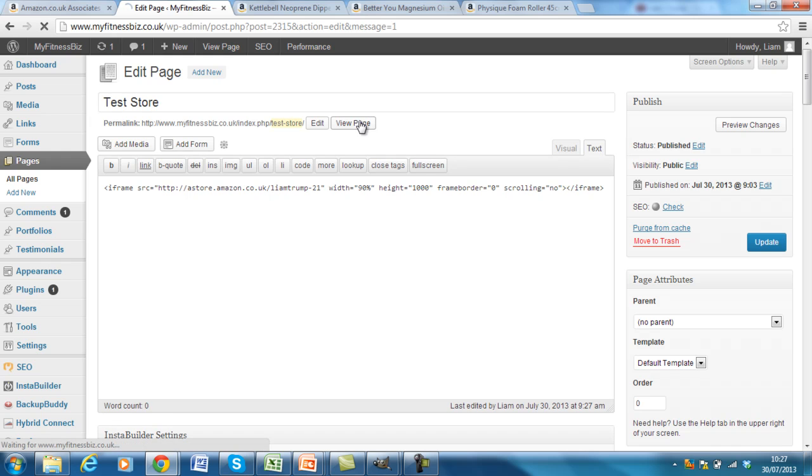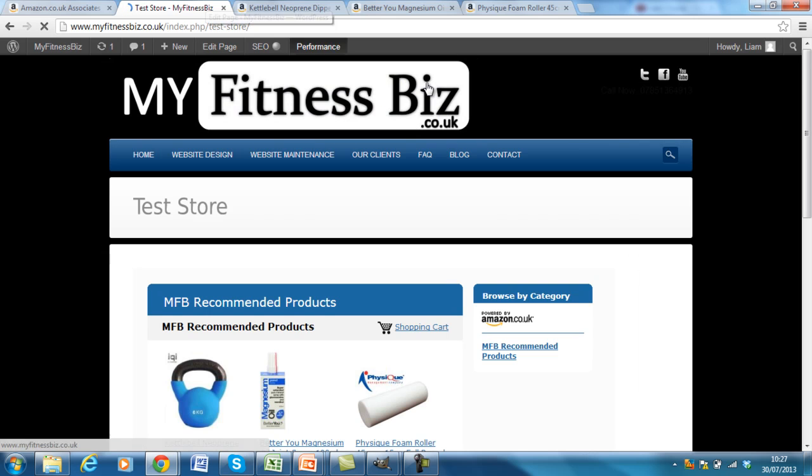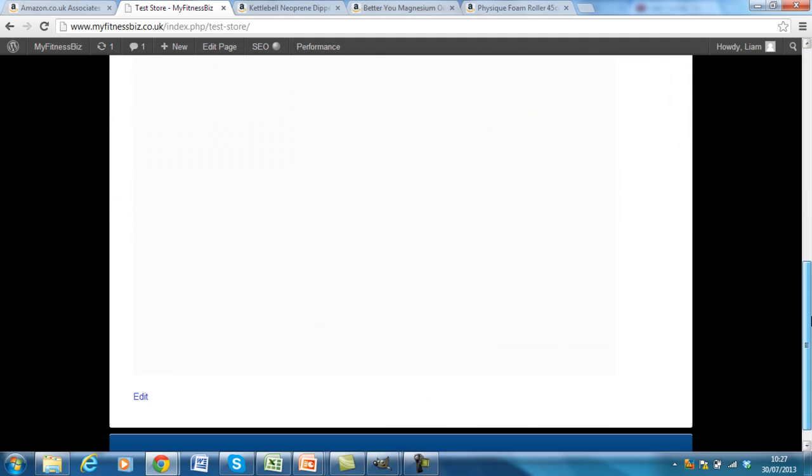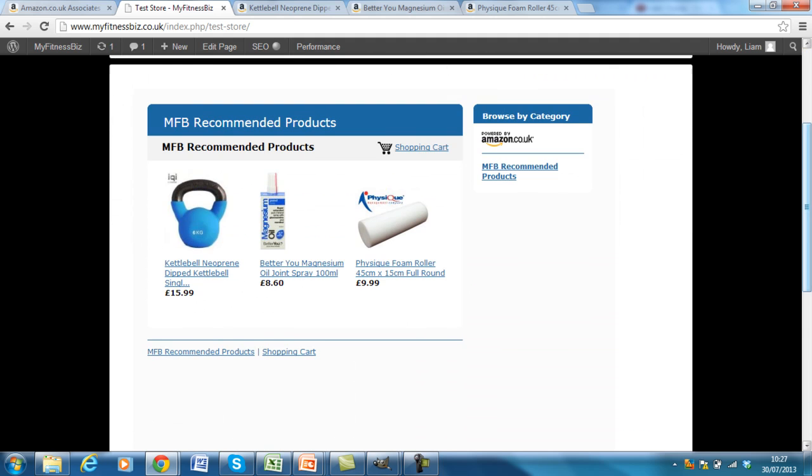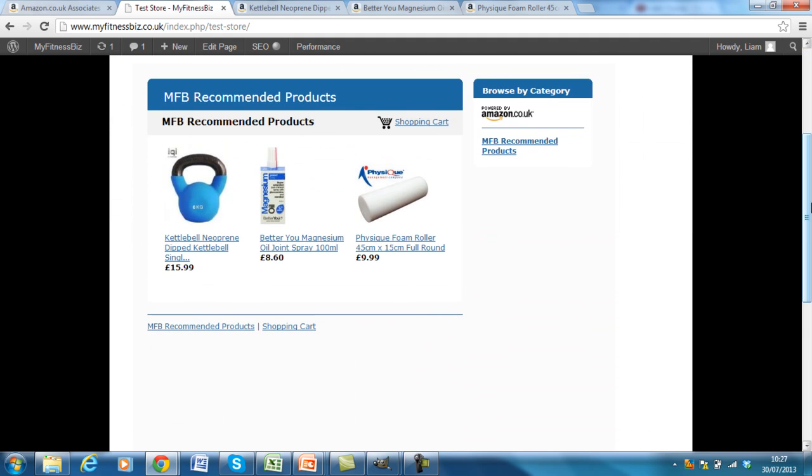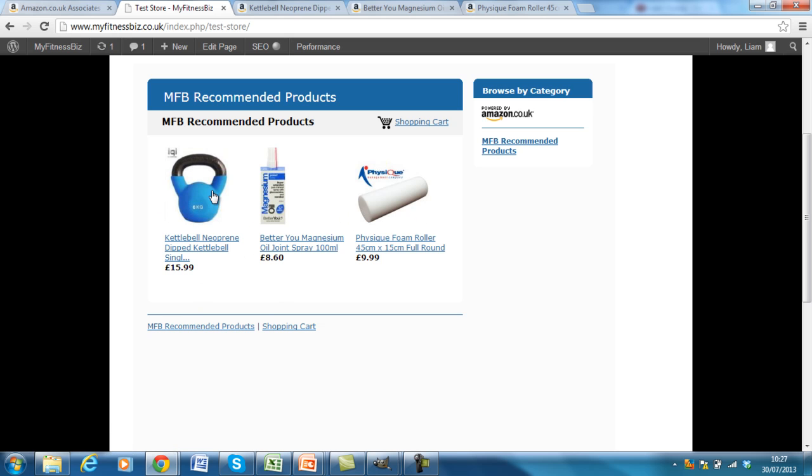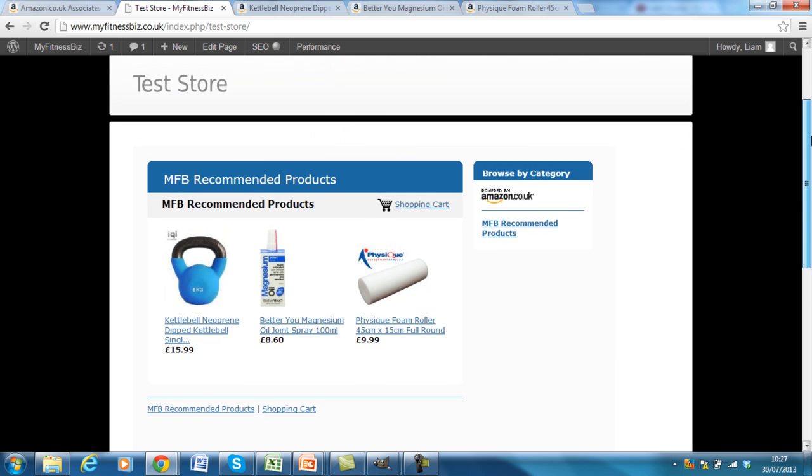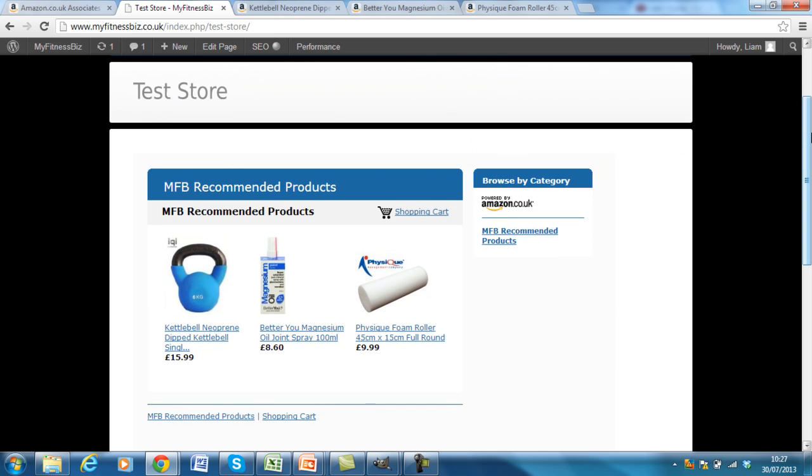Click view page again. There we have it. It's not as big a page there. But obviously if you've got nine items on one page, then it can scroll down a little bit further. So you can just test that out as best for you.